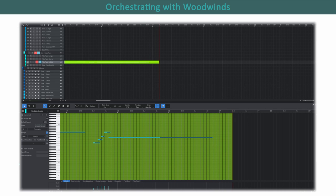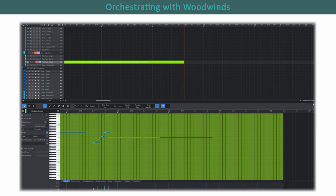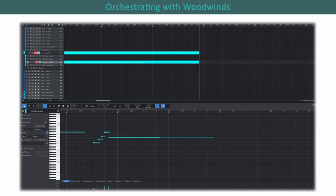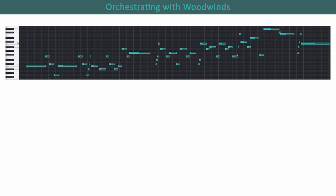The next step in my process is to transcribe what I just played in. I personally orchestrate either with paper and pencil, or in a notation program like Dorico, so this is a necessary step in my process, but maybe not necessary in yours.